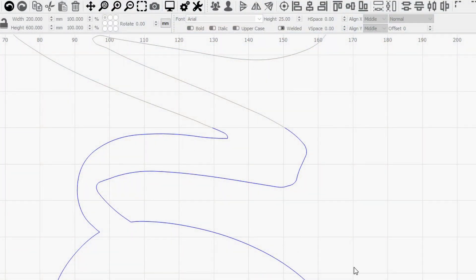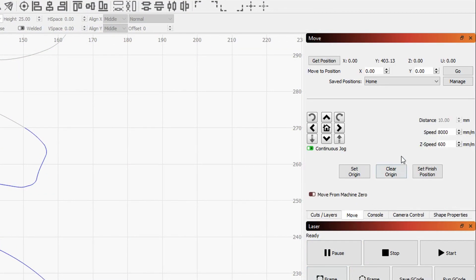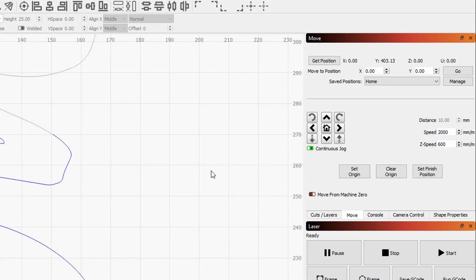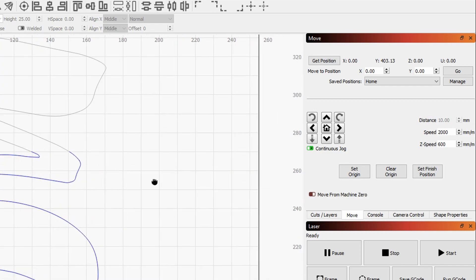If the engraver is too quick into the framing, go into the Move pane and slow down, for example to 2000. Let's say now this is the speed that is going to be used for jogging and for framing. And so now I can click on Frame again, and now the machine will move very slowly so will give me more time to check to verify that everything is aligned correctly.